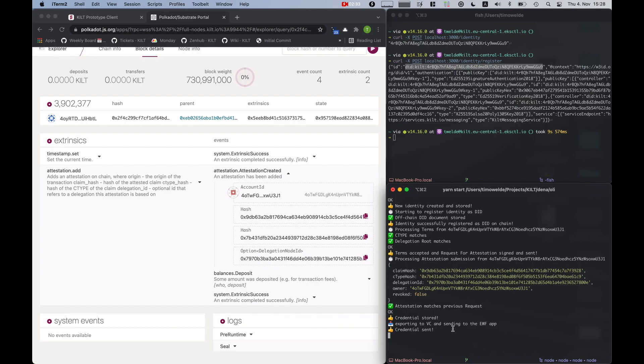The box also already received this attestation, gives out the same information we see here on the blockchain, checks that the attestation matches the previous request, stores the credential on the box, and then sends it to the EWF app as a verifiable credential.